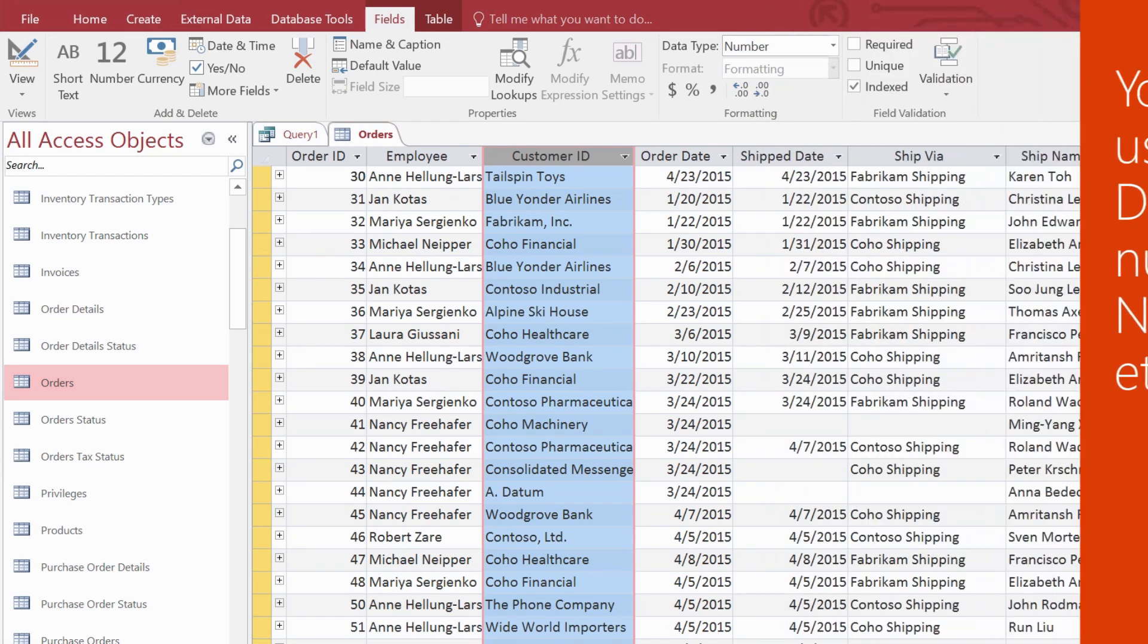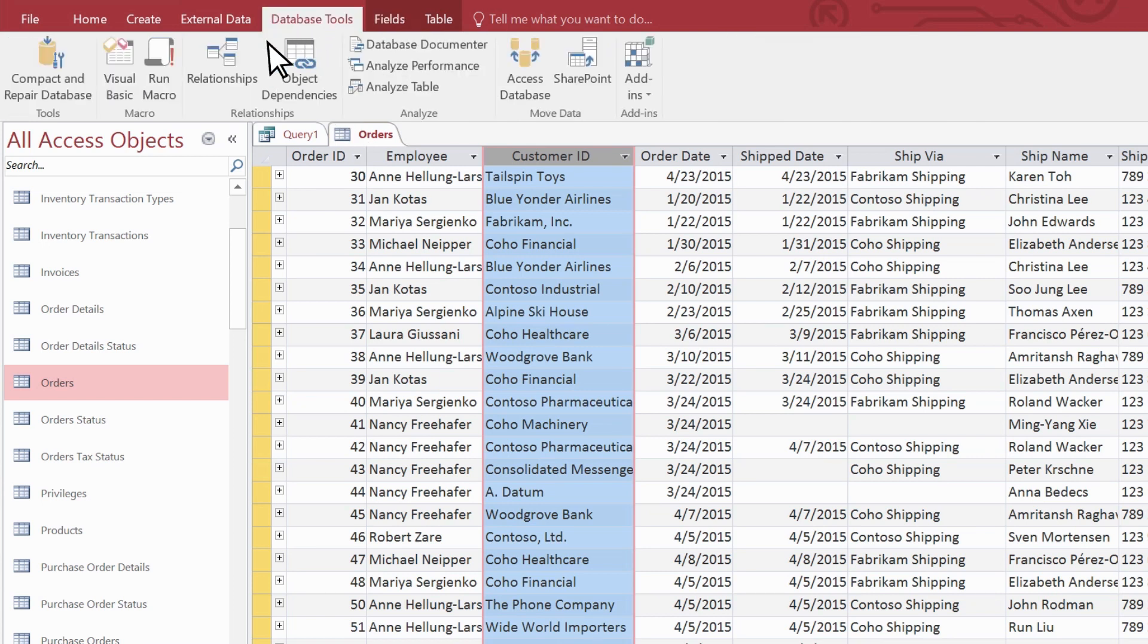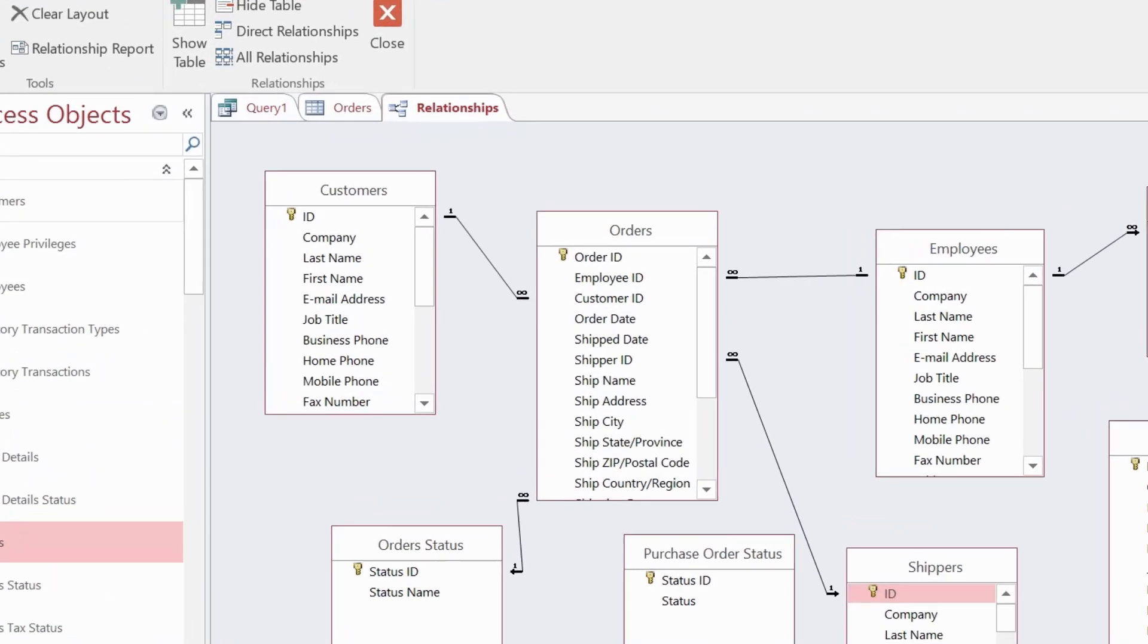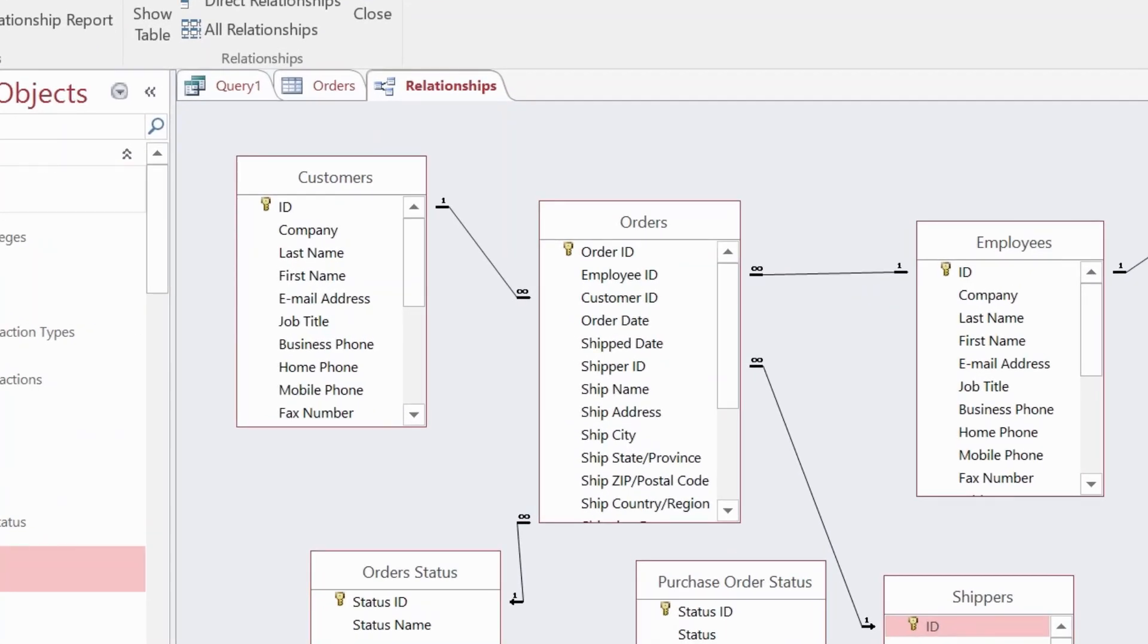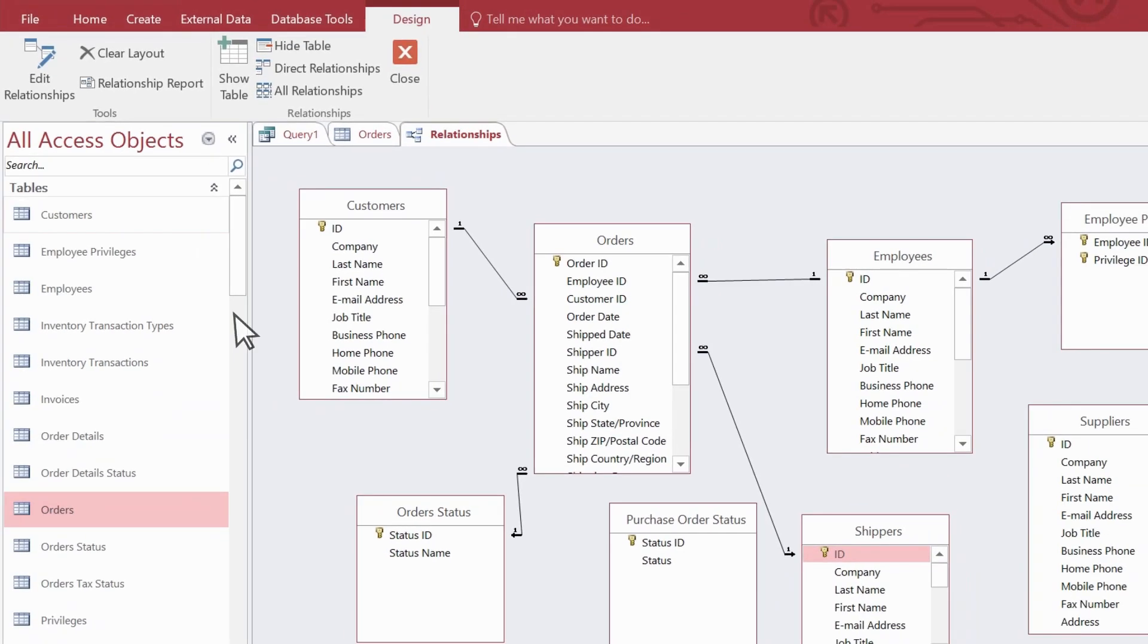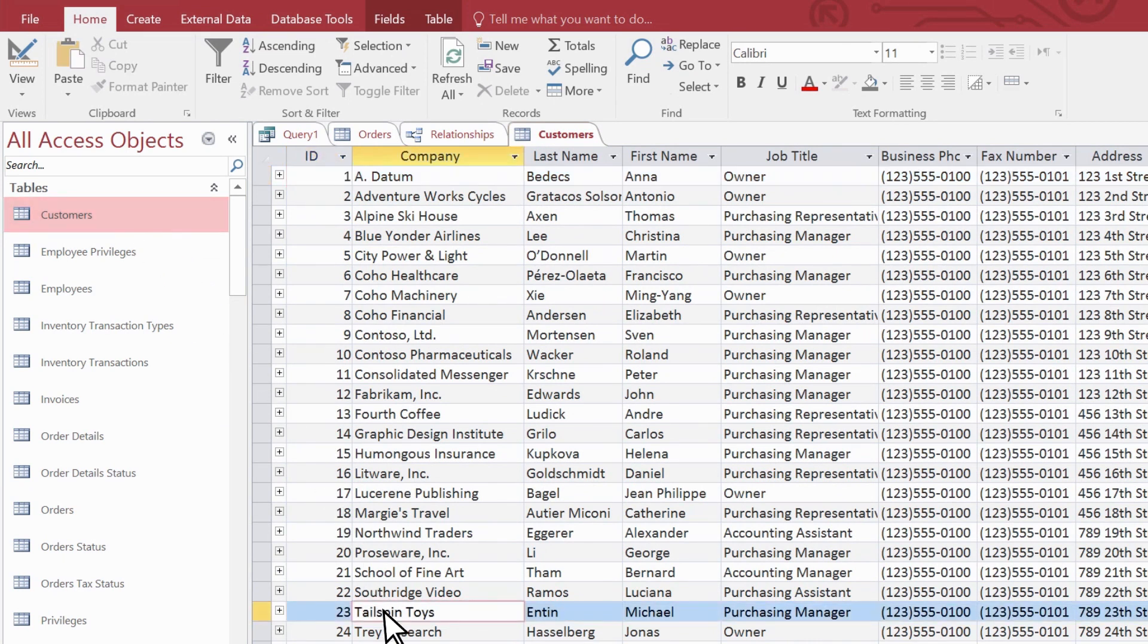So, how do we know which number corresponds to Tailspin Toys? In the relationships pane, we see customers in orders are related by the ID and customer ID fields. When we open the customers table and locate Tailspin Toys, we see it has an ID value of 23.